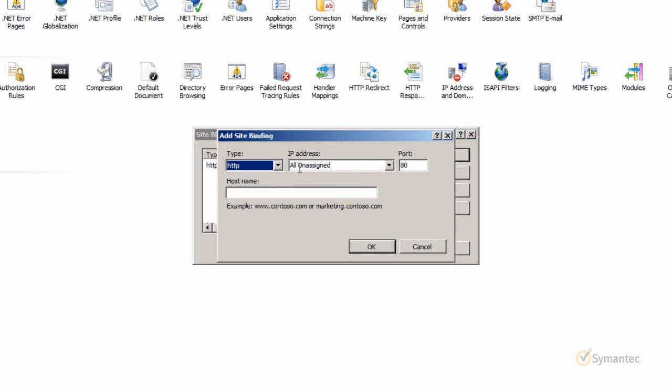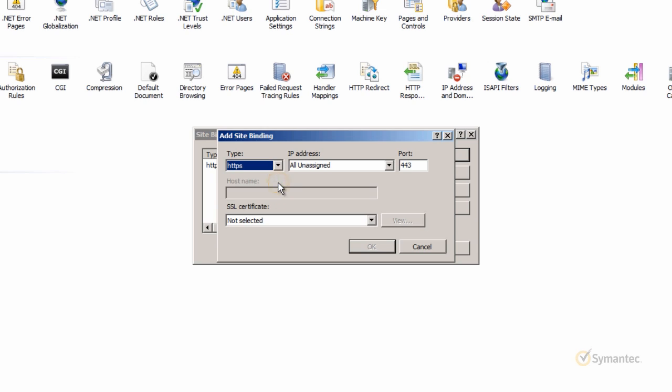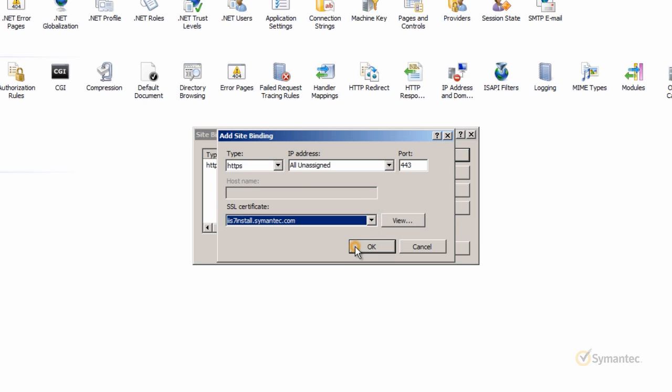Here I'll have to add an HTTPS type by dropping down the menu under Type. If you chose Edit in the previous step, the HTTPS type should be selected by default. Now I can select the SSL certificate from the drop-down menu. Notice that the friendly name you specified during the installation wizard is being shown here.